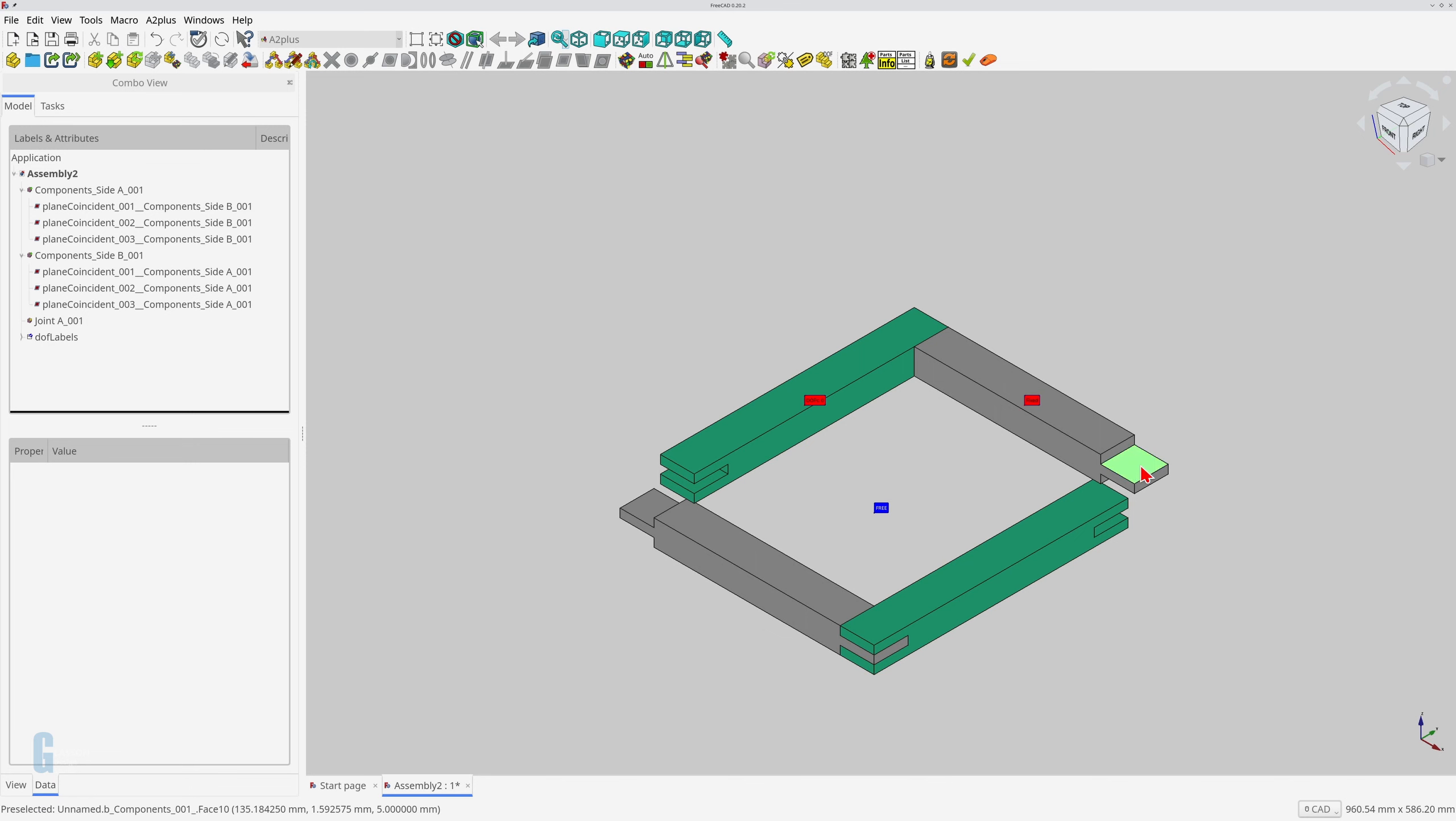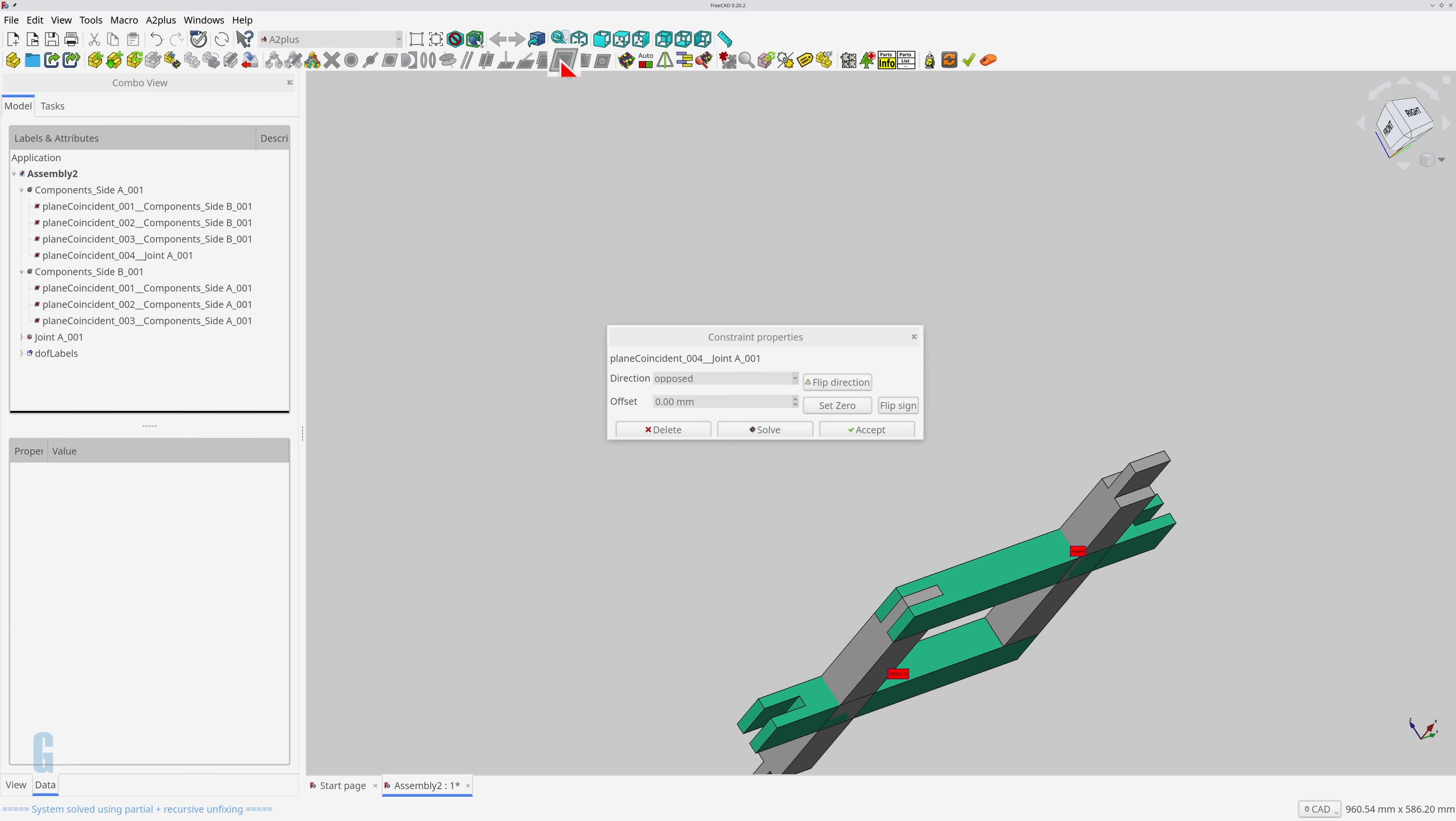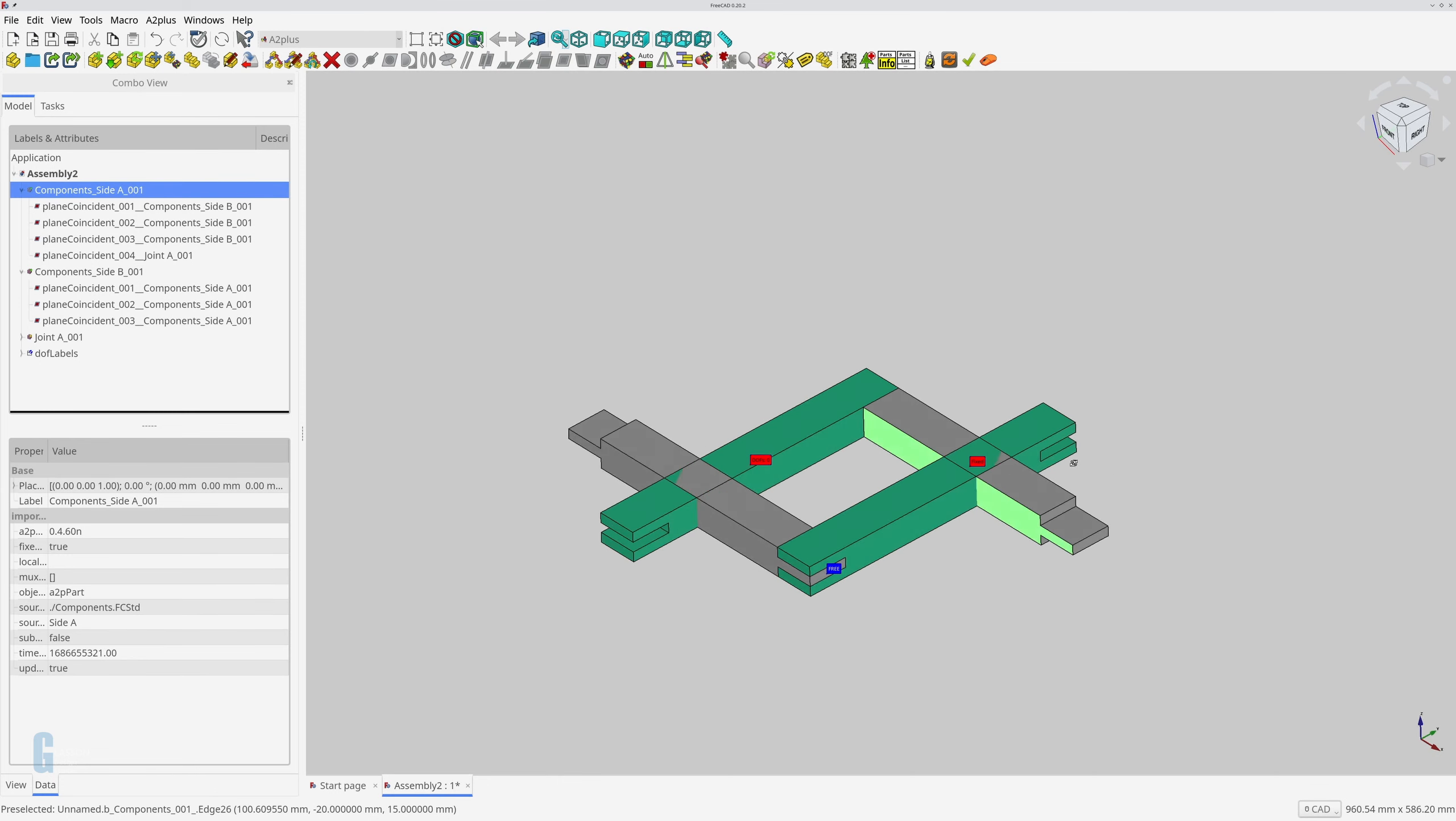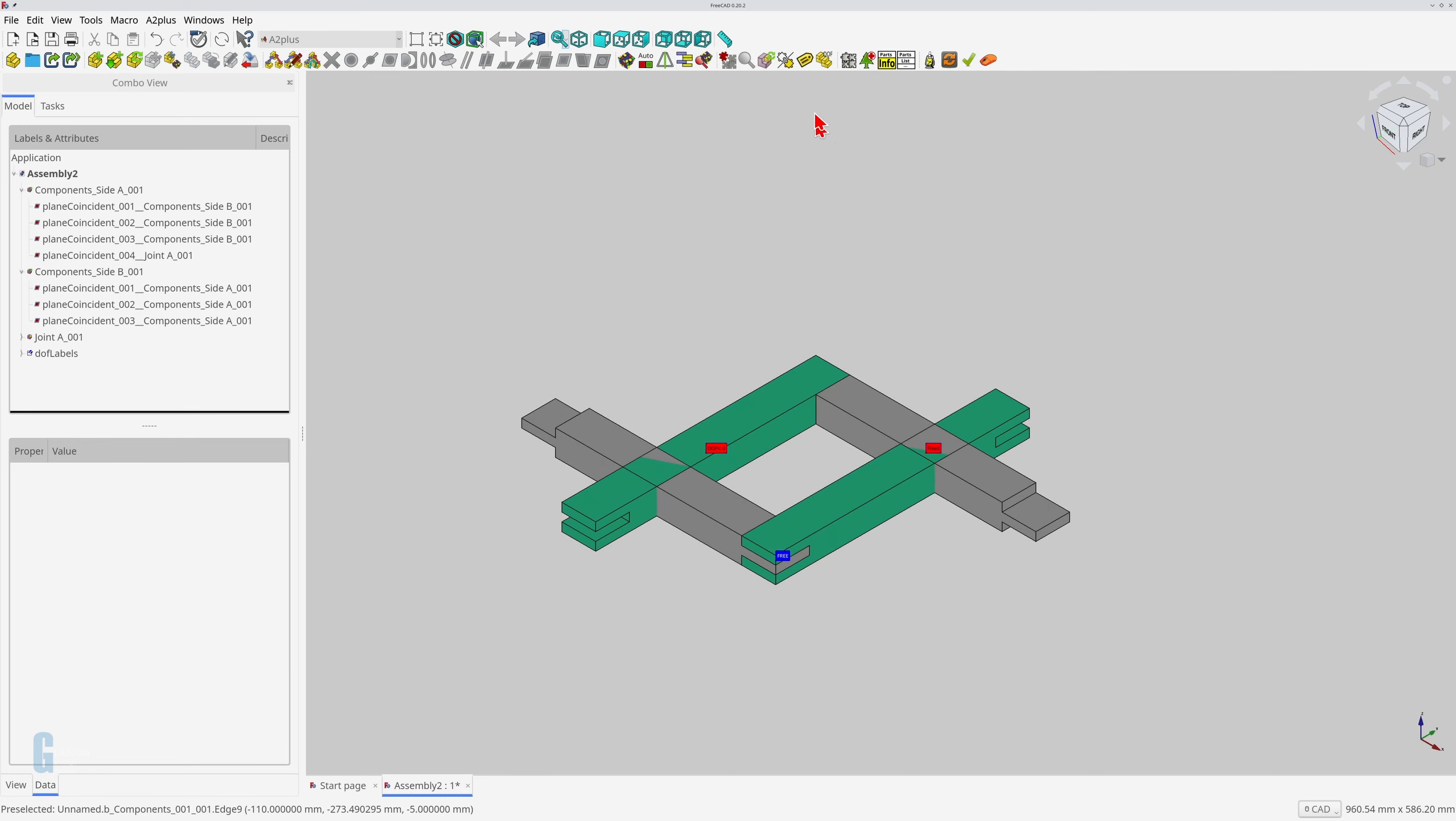Now I can move on to constraining the imported sub-assembly to the one that I'm creating. The process is exactly the same as constraining the individual components. You can see that the A2 Plus workbench does not distinguish between individual parts and a sub-assembly, but bear in mind that it only does this once two individual parts have been constrained.